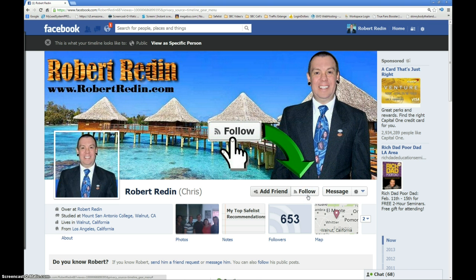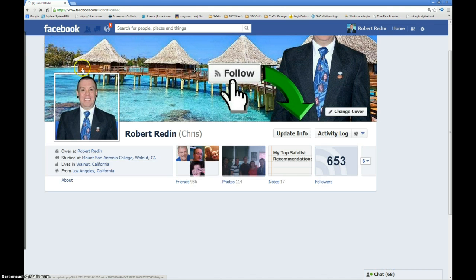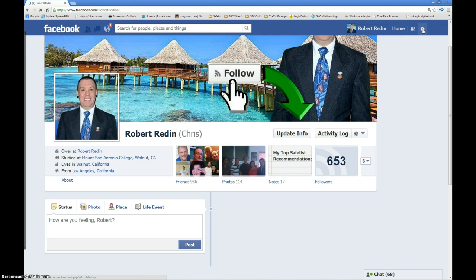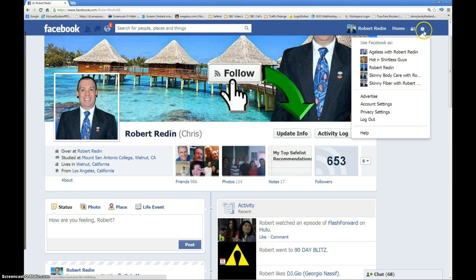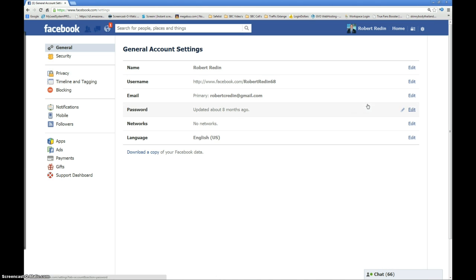I'm going to walk you through the steps on how to get that on your profile. This is what a person who is not a friend or following you would see when they come to your Facebook profile. So let's close that, and I'm going to come up here to my little settings gear right there — it pops down — go to my account settings.